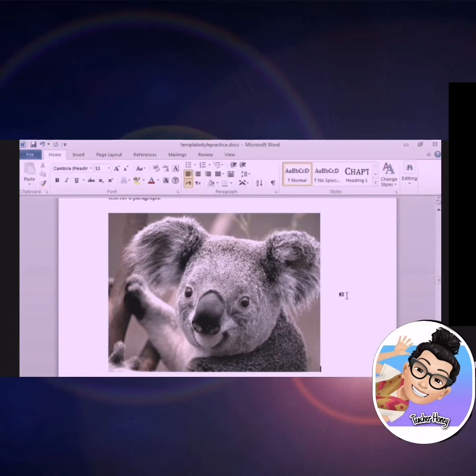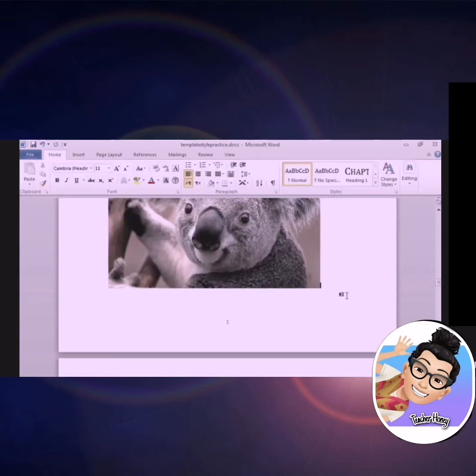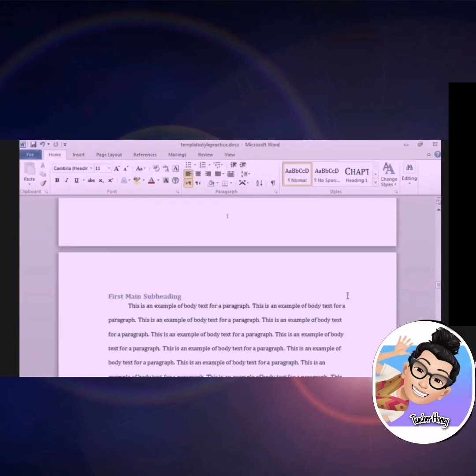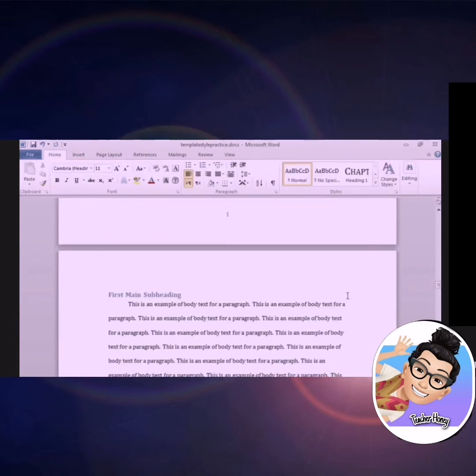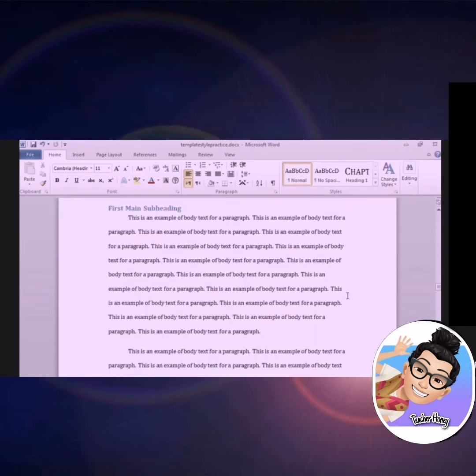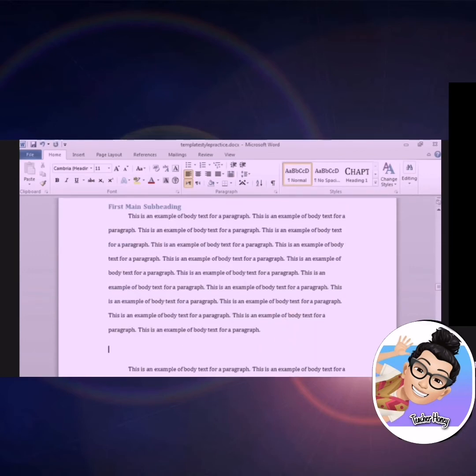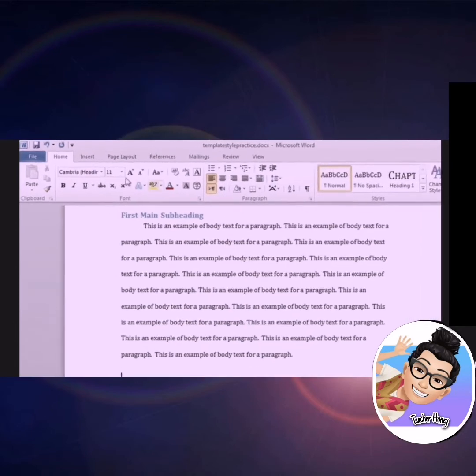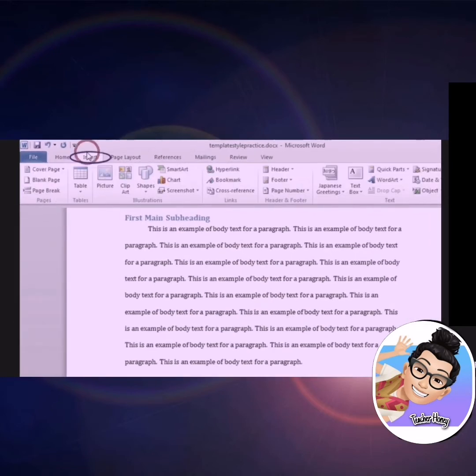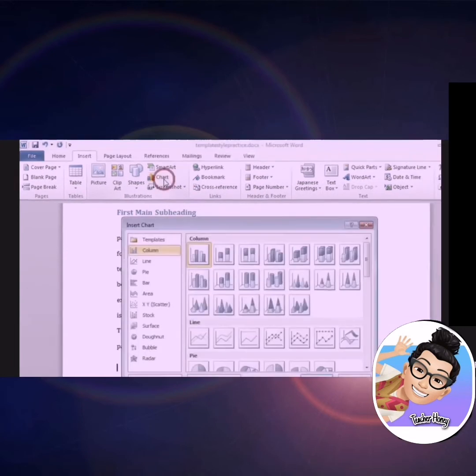Next, we will insert a chart. Let's scroll down, select the location for a chart, and click on the insert ribbon. We will click on the insert chart button, and see a chart dialog box appear.